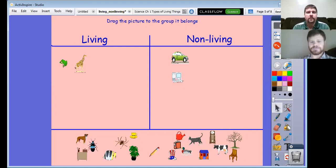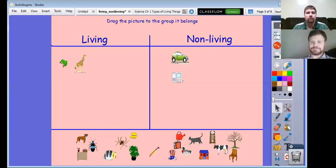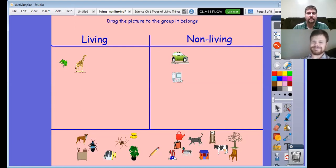Boys and girls, after you do this sort, if you look at your activity board, you will see today's follow-up activity. You need to go on a scavenger hunt in and around your house. Look for at least five things that are living and either write them down or draw them. Then look for at least five things that are non-living and write or draw those down as well. I hope you have fun and enjoy your scavenger hunt. Bye, third grade. Bye.